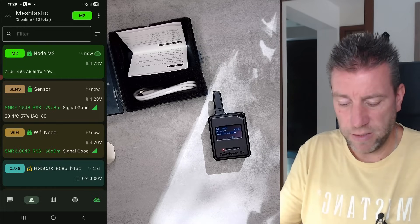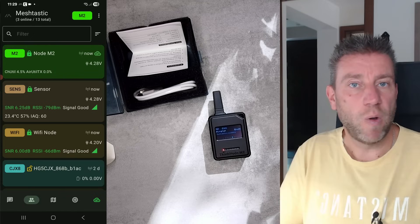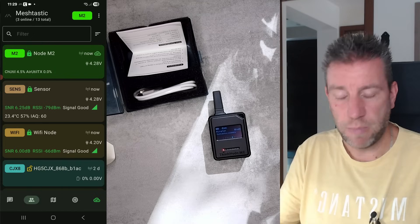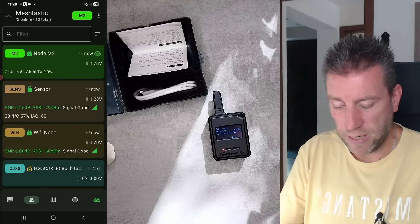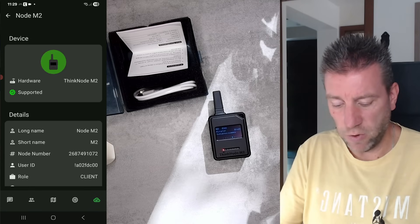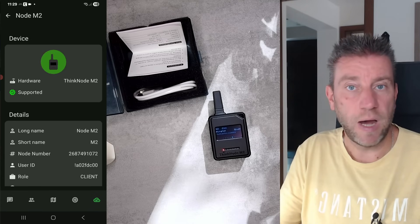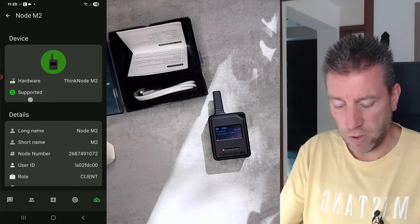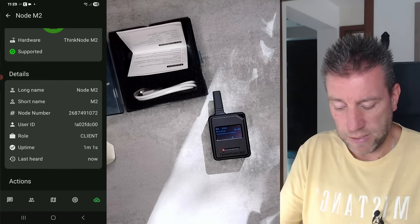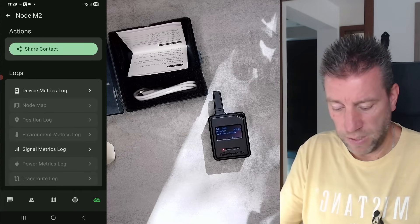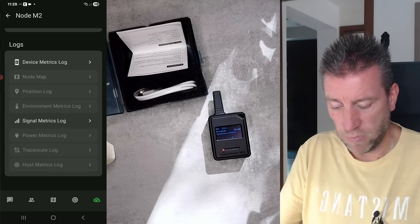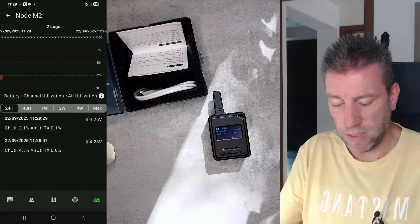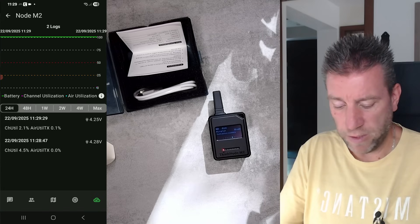These are the various nodes that I can see in my network. I have two other devices at home - the Wi-Fi and the sensor node which I talked about in the previous Meshtastic video. You can see that this specific hardware is supported by Meshtastic, so it knows what node this is.